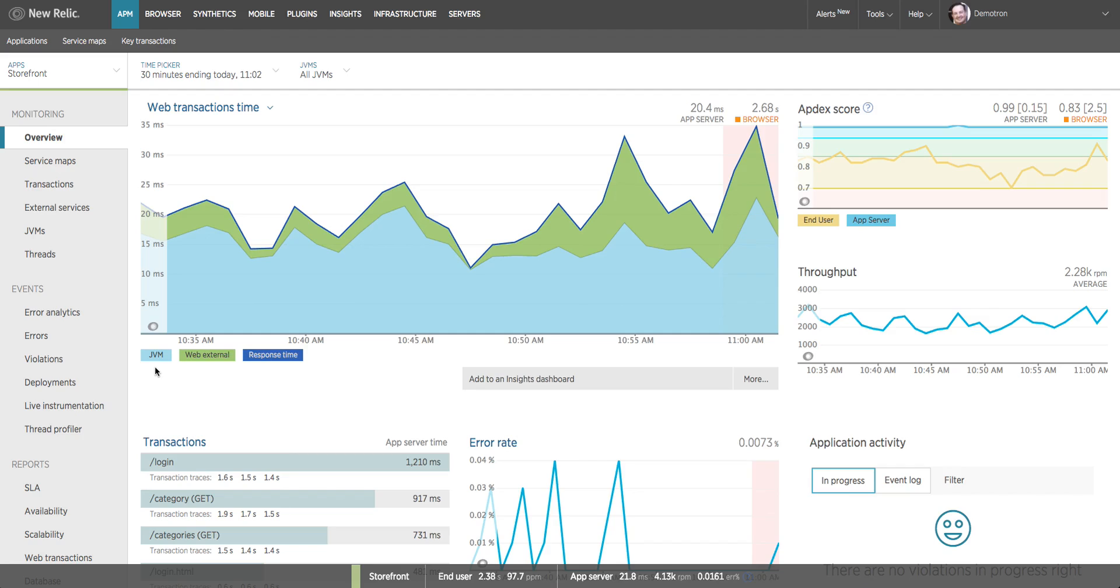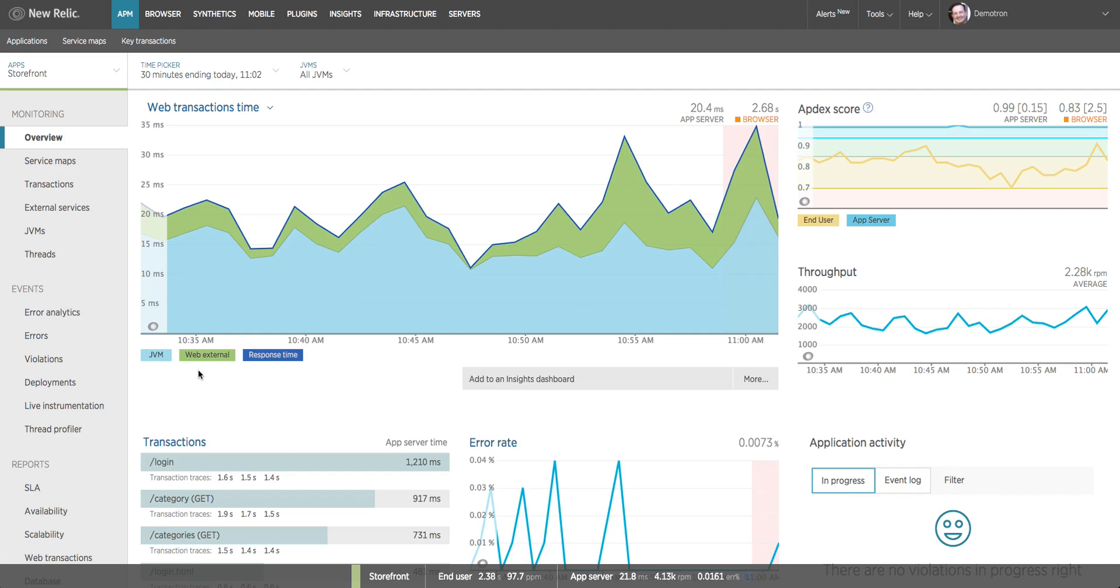Light blue indicates the server-side code. This happens to be a Java app so the legend says JVM. If it were a Ruby app it would say Ruby in the label, or .NET or Python. So light blue is your application code - what proportion of the total response time is spent executing code. This particular application is making web service calls, HTTP requests to external services. So the green part of the chart shows what part of my total response time is spent calling those services and waiting for data to come back.